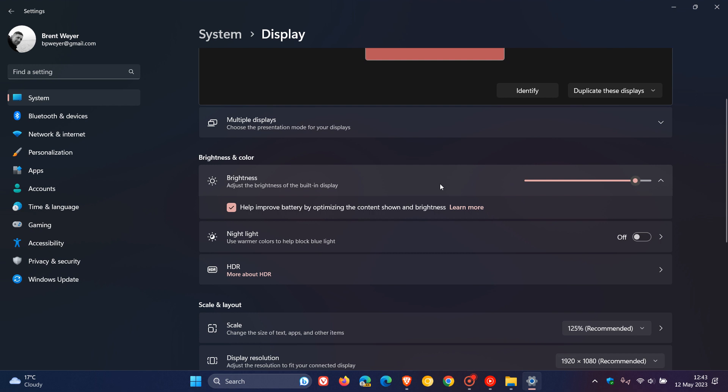And, the drop-down menu gives you three options: off, always, and on battery only. So, that enables content adaptive brightness control to run on laptops and two-in-one devices.